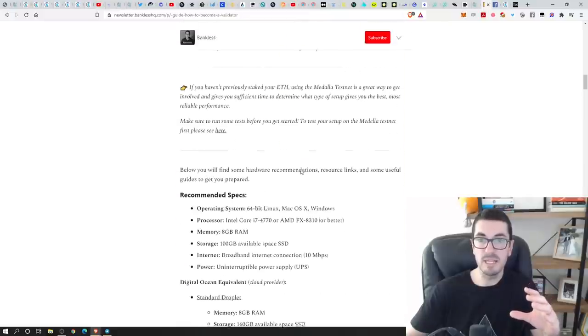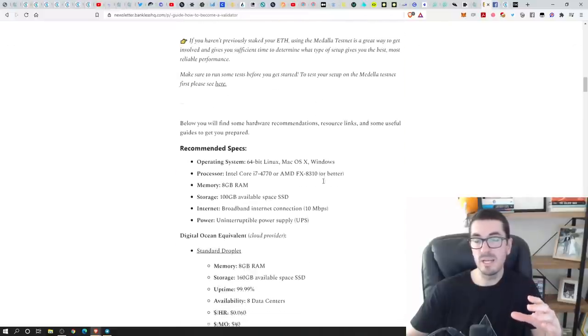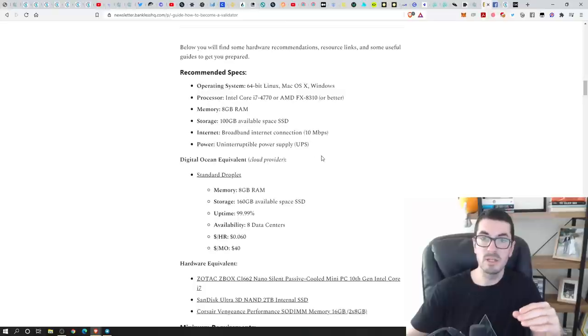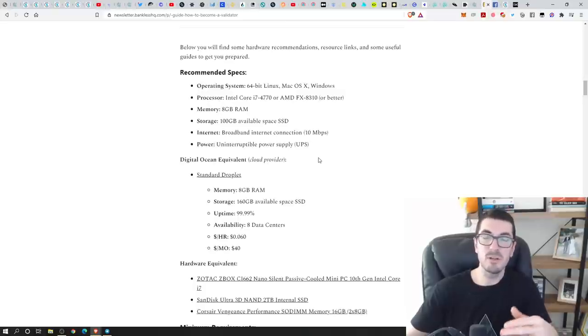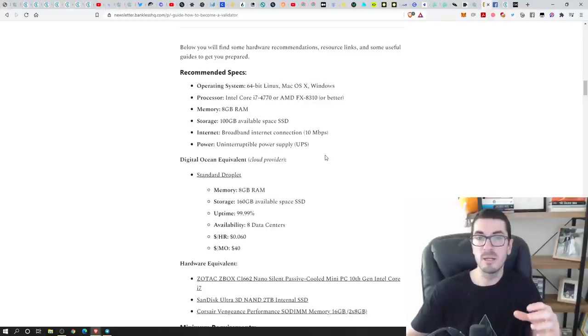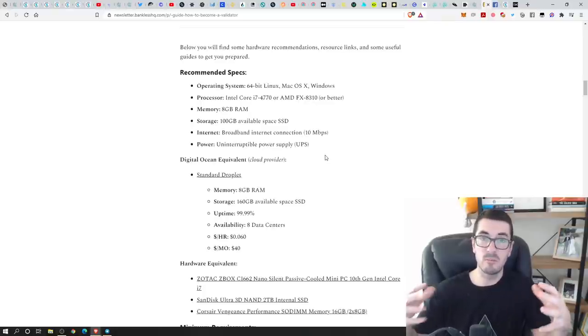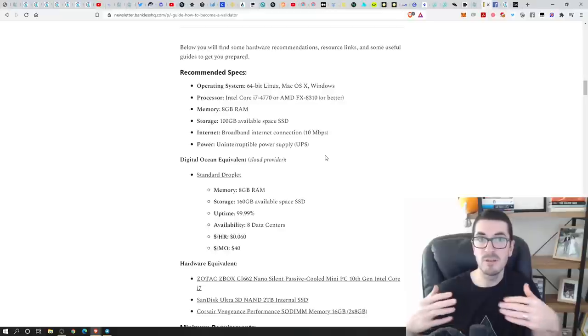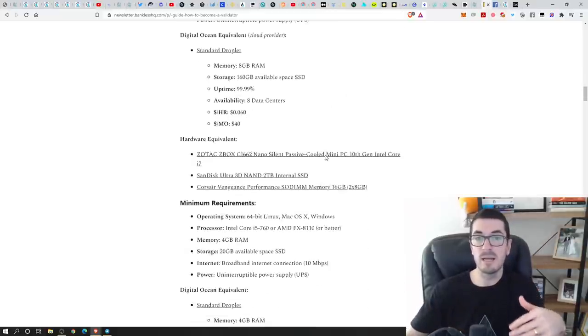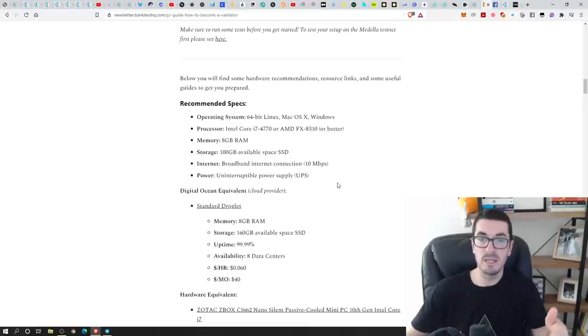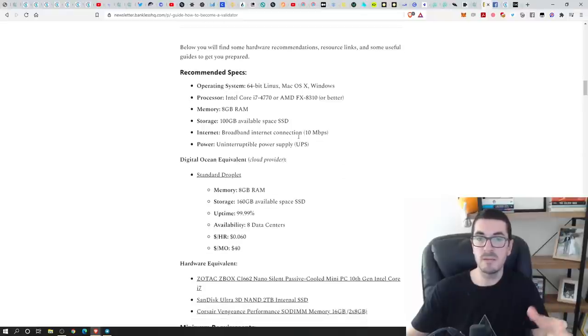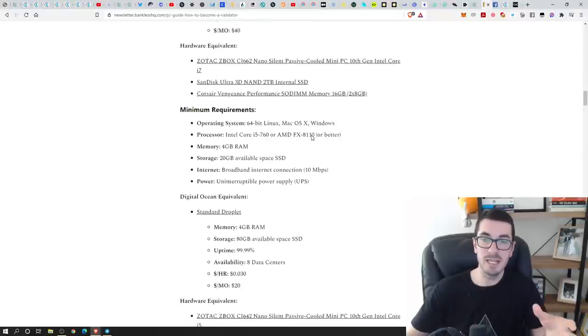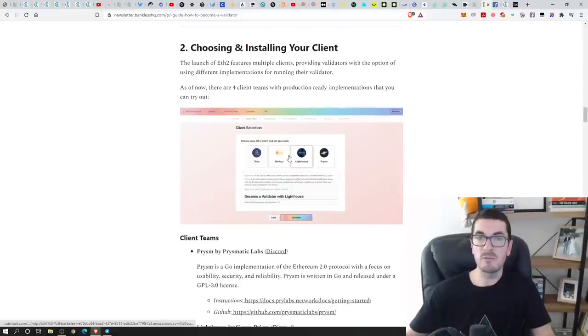Bankless have got a fantastic guide on this as well. You will need certain hardware requirements. So you need a pretty good computer. You don't need the best computer out there but you do need a pretty good computer because when you're processing transactions, you're obviously writing information to your hard drive to add to the blockchain and keep all that data as well as needing to be online, have a decent amount of RAM and a good internet connection. So they're the kind of hardware specs that you'll need.